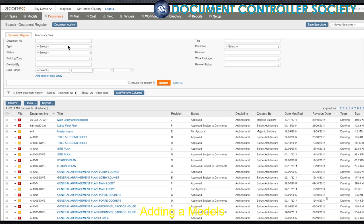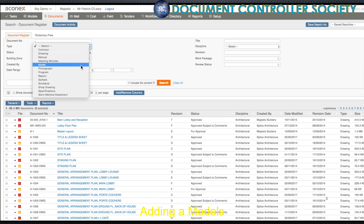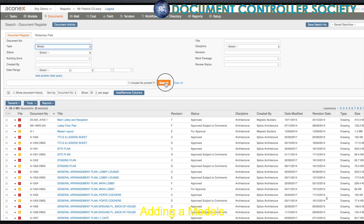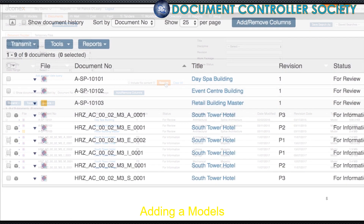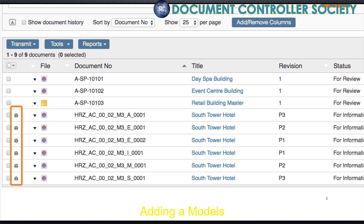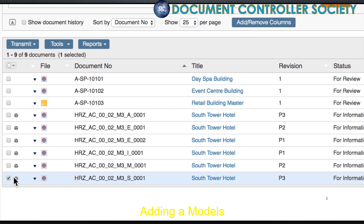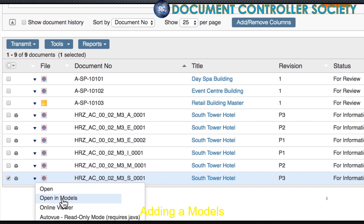The new model stacks are brought across from the document register and available to load in the viewer. Now let's jump back to the document register and take a look at one model. Under document type, I select Model. This small cube icon tells me that the structural South Tower Hotel model is a document in the register, connected and ready to be collaborated on in the models module. I can open the document from the document register by right-clicking and selecting Open in Models.